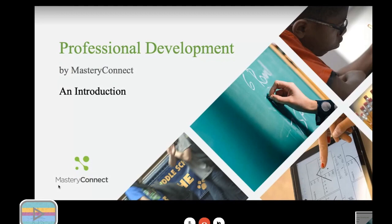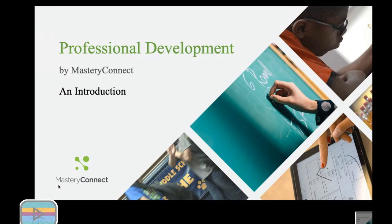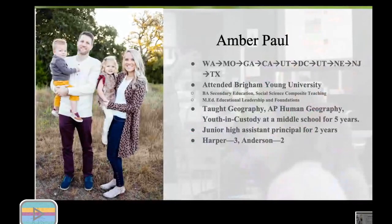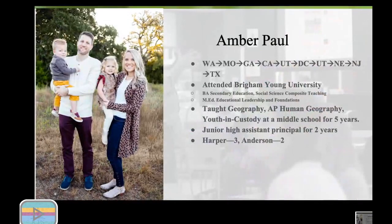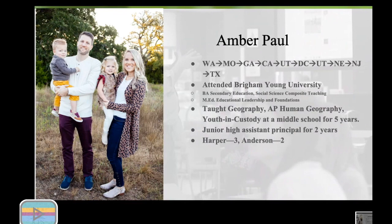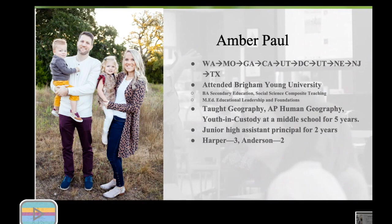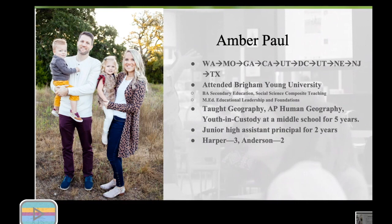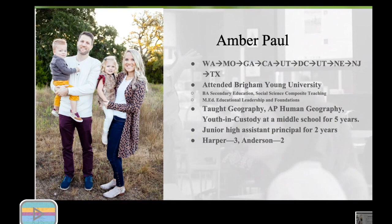Welcome everyone, I'm excited to be with you today. I know we're beginning a little bit late, but I'm going to try to finish up as soon as possible. We're having three 30-minute sessions. My name is Amber Paul, I've lived all over the country and most recently moved to Texas. I went to BYU for both my undergrad and master's, and predominantly taught ninth grade geography and AP human geography before becoming an administrator. I wish I were with you in person. After speaking with Susan, it sounds like we've got all grade levels represented.